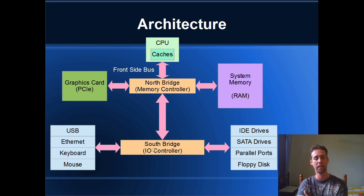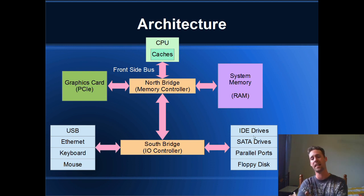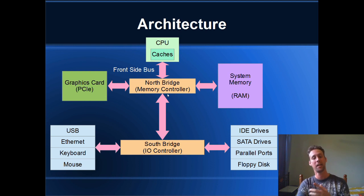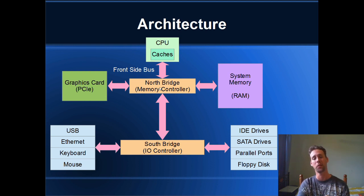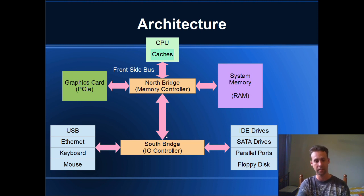And down here, we have even slower types of memory, your USB, your keyboard and mouse, your IDE drives, SATA drives, parallel ports, they're all really, really slow. Because not only have they got to go through the north bridge, the memory controller, but they've also got to go through the IO controller, or the south bridge.